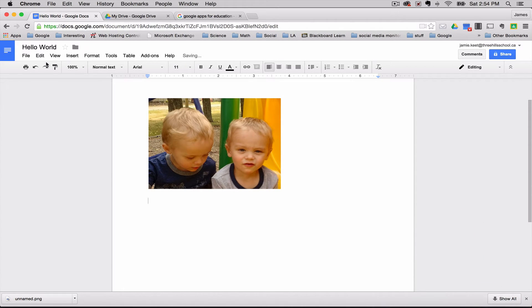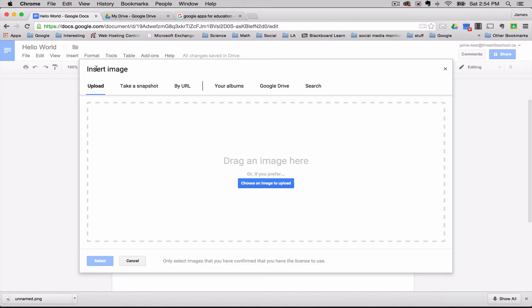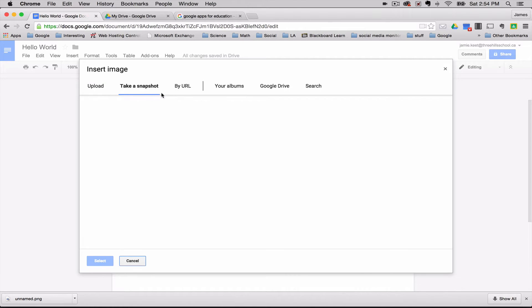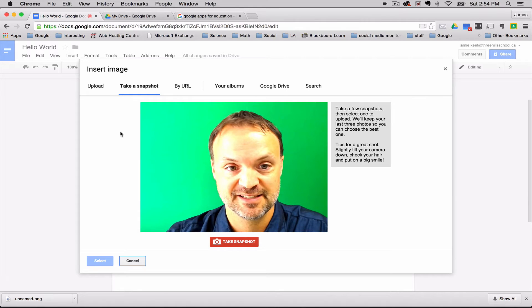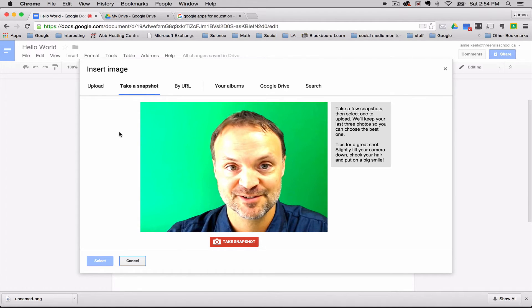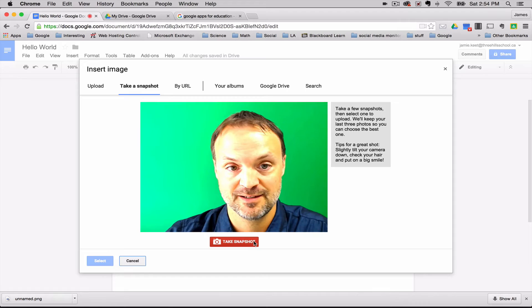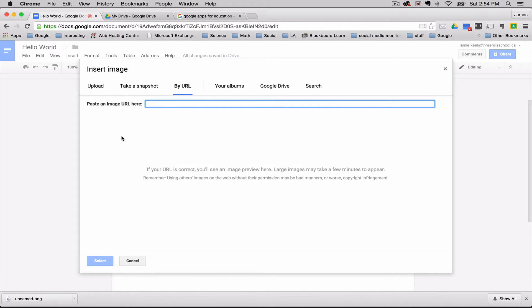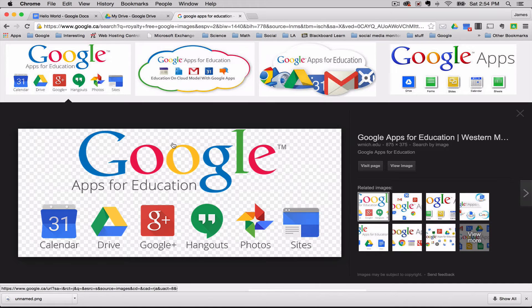Another way to insert an image is go back to image and you can take a snapshot. I believe this is a self-explanatory one, just using your webcam that you have to have installed to do this. Just click, take a snapshot. You can insert by URL. So if there's an image you'd like to take off the internet somewhere else, all you need to do is copy the URL into it. I'll give you a quick example.